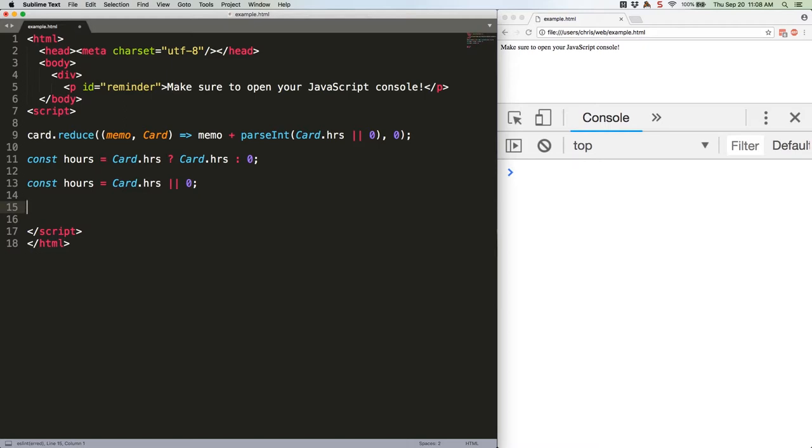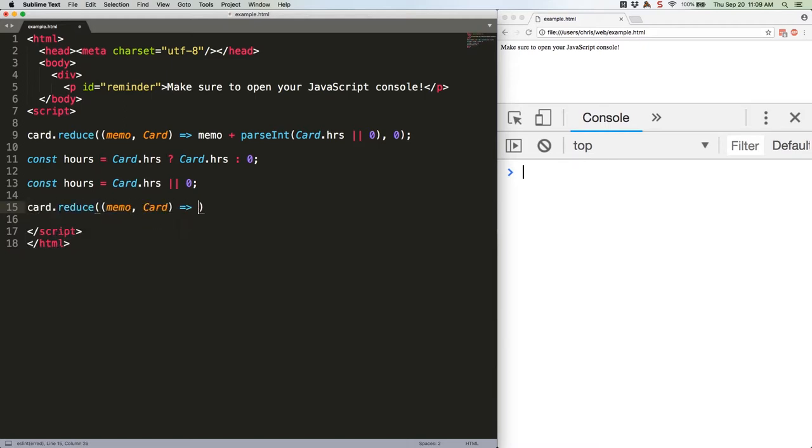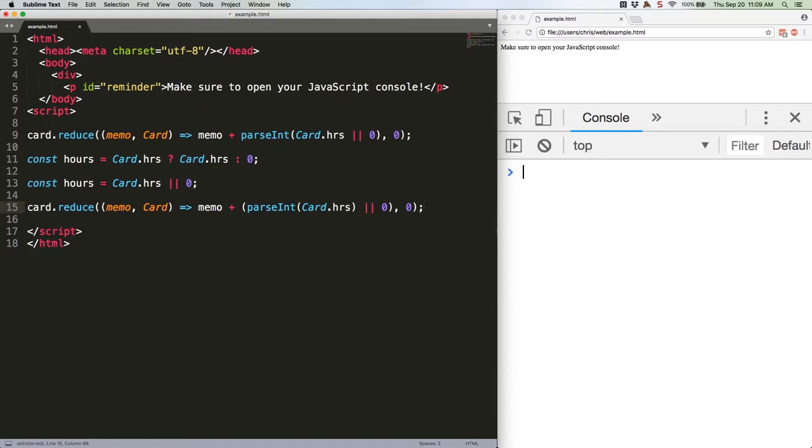This keeps us from having to write the following more confusing code. That's not as good as the code above, although it's still arguably less confusing than a full ternary operator is.